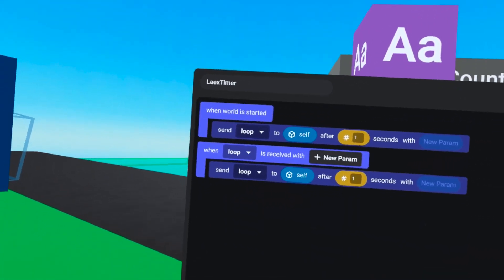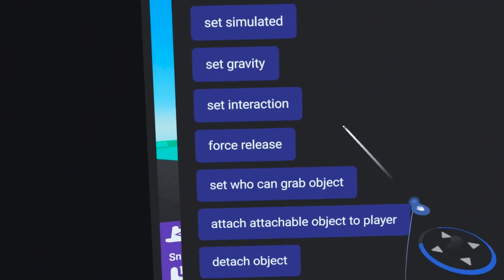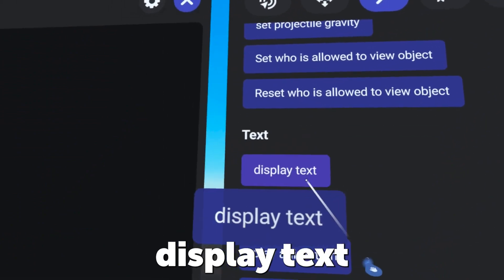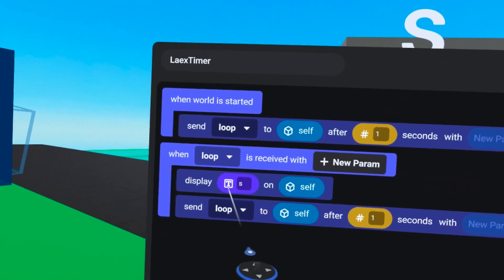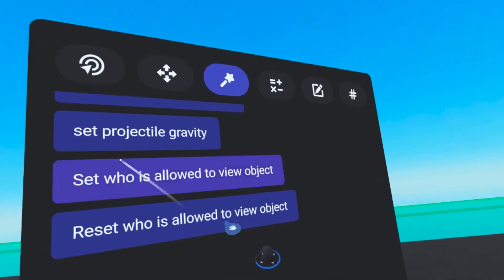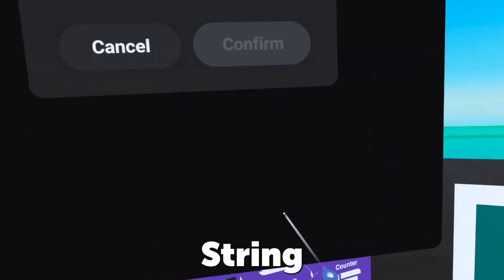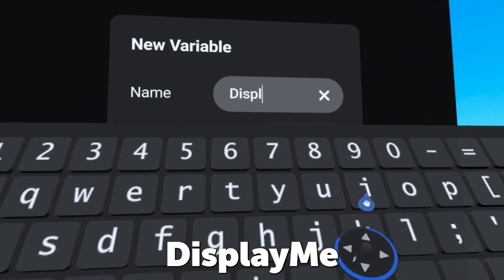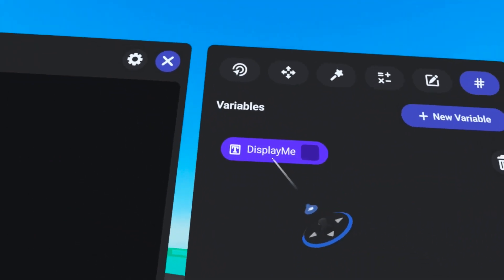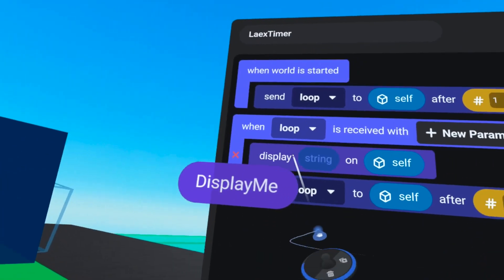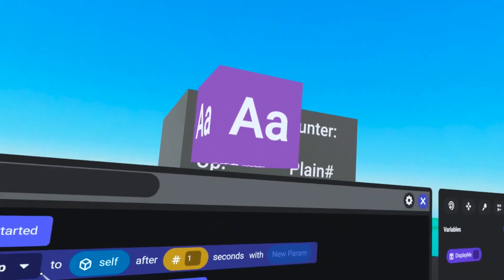The final task we want to do is always print text on this text object, so on our actions tab I like to bring over my last step first — in this case that's 'display text'. It's already displaying S, but we don't want to display S, we actually want to display a variable. From the variables tab we're going to click new variable, select string variable, and call this 'display me'. Then we'll click confirm and drag 'display me' over into the string input of our 'display text on self' — now it is displaying empty because there's nothing in there.